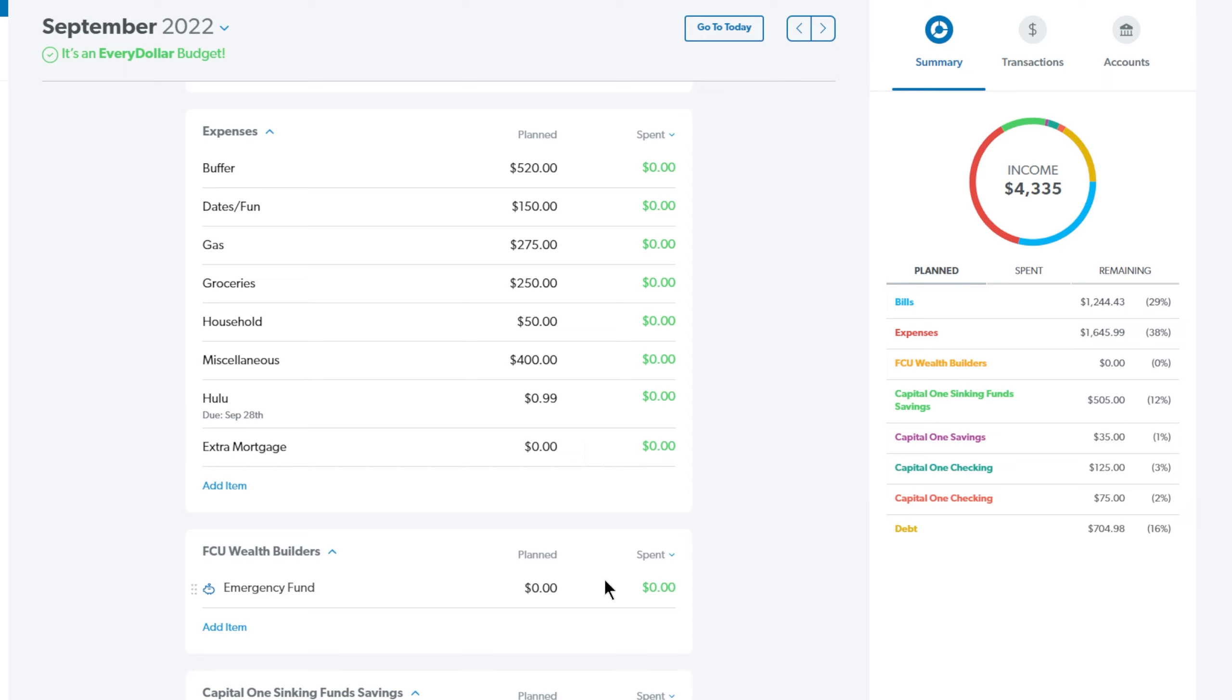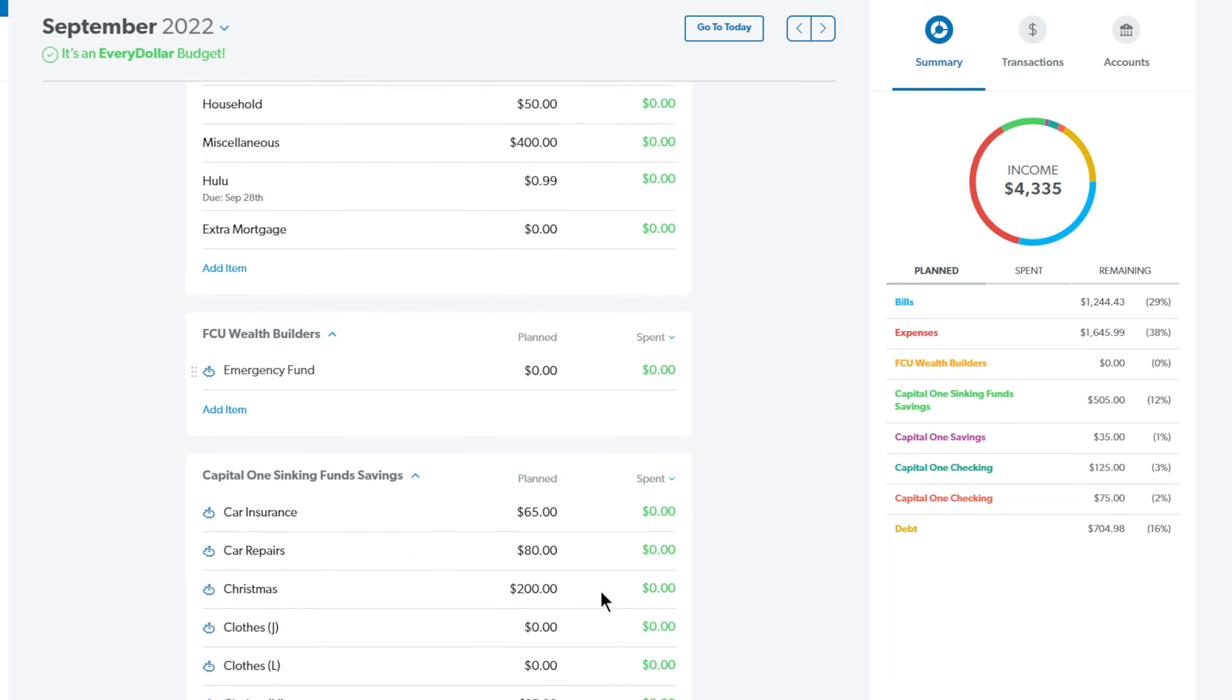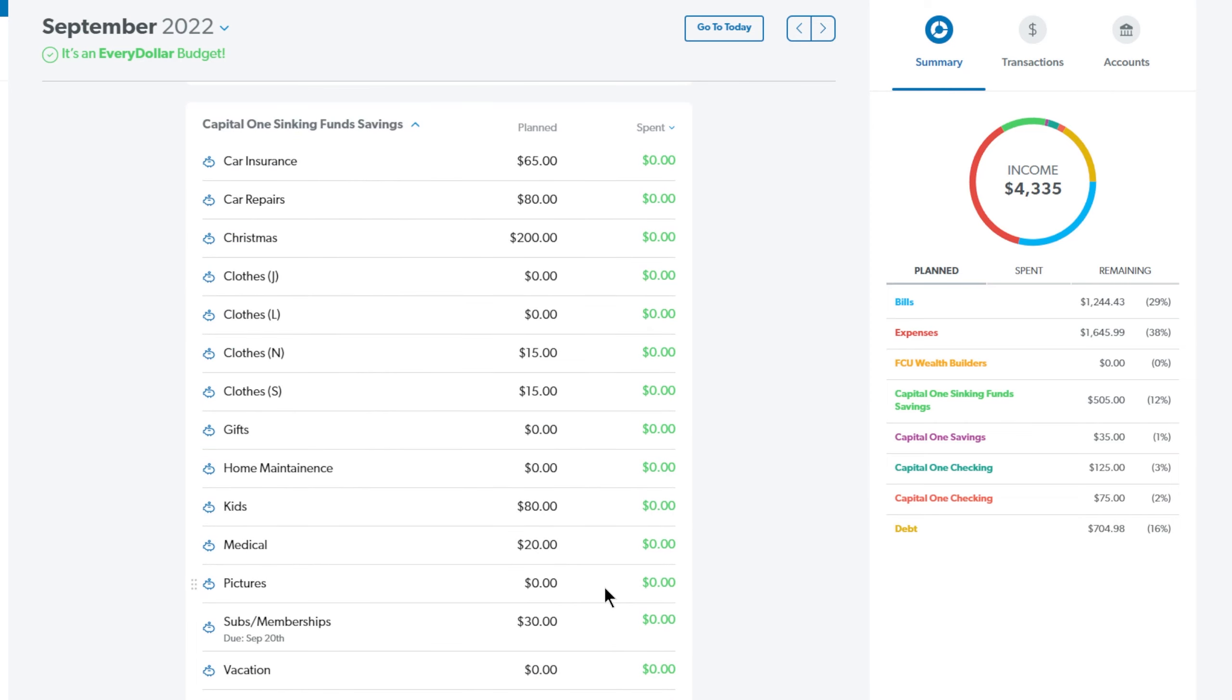Next up is the emergency fund. We have this at Frankenmuth Credit Union and we are not putting anything in that this month as well. Next up is our sinking funds. All of these sinking funds here are in one account and I just keep track on a spreadsheet how much is in each one. The first one we have is the car insurance and I am putting $65 in this month. For our car repair sinking fund, I am putting in $80.